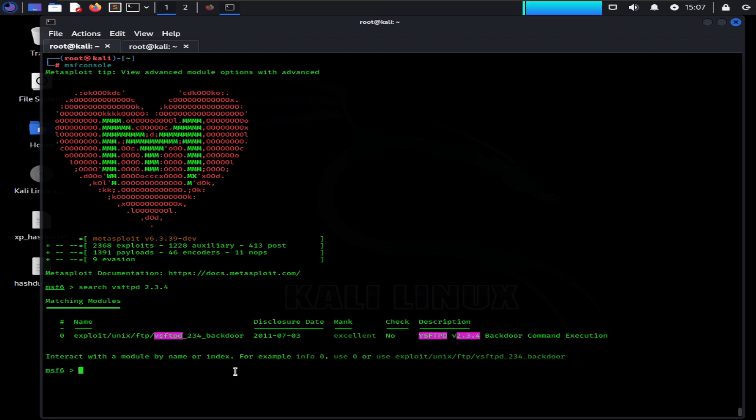However, you must remember that this is Metasploitable VM, which is a vulnerable machine for testing security flaws and security weaknesses. In real systems, you will not find a lot of backdated applications with vulnerabilities. Let's use the exploit by typing the use command along with the exploit and hit enter.